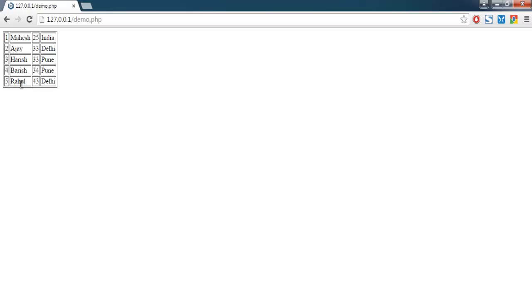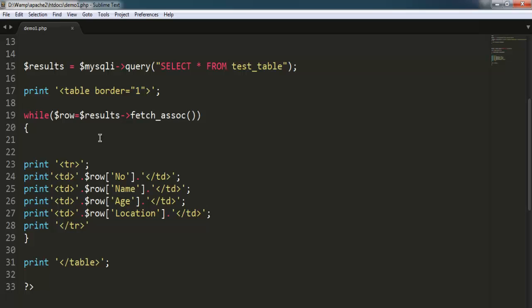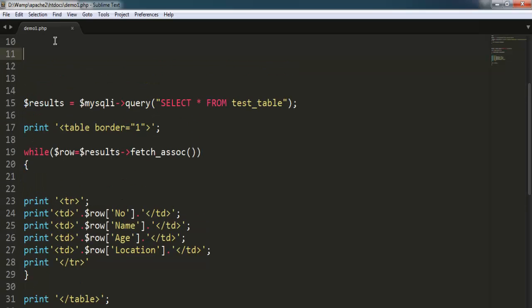So let's start with updating the fifth record. Go to your source file.